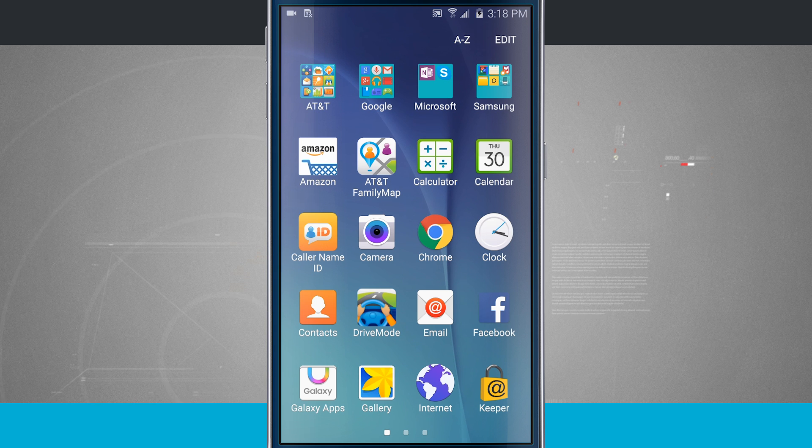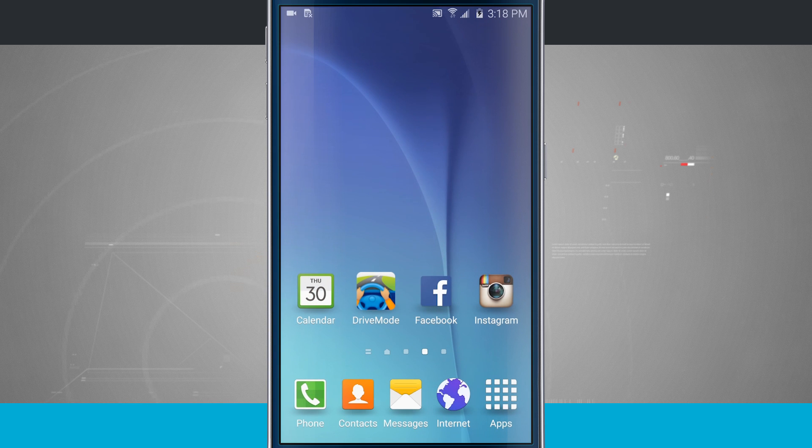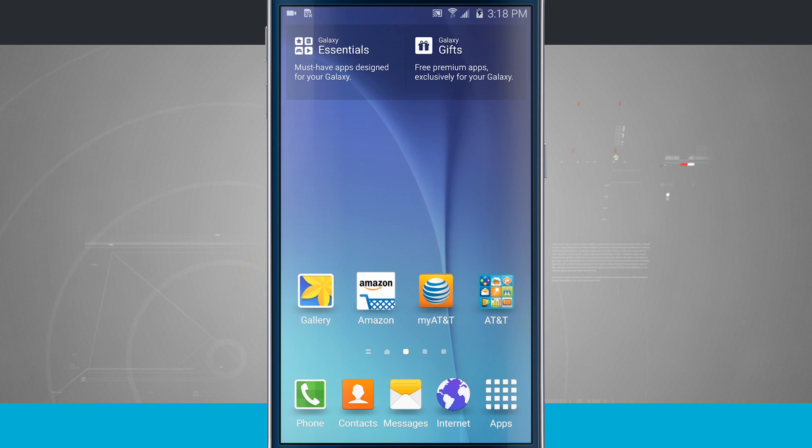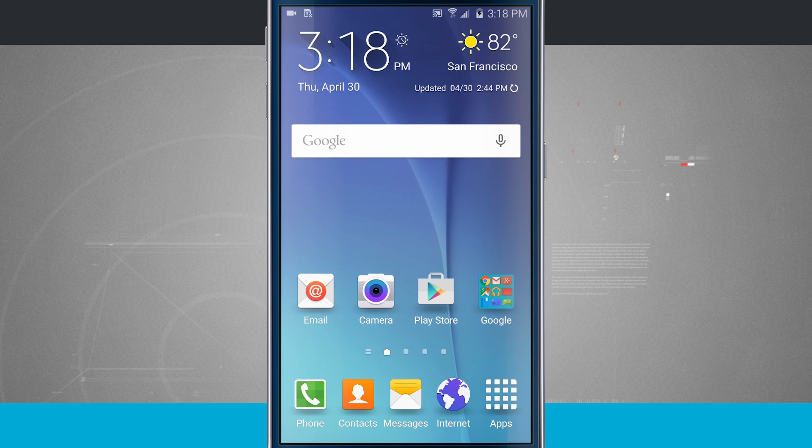So those are some options of how you can add and remove app icons and folders from the home screen of your Samsung Galaxy S6.